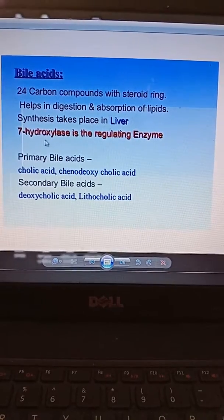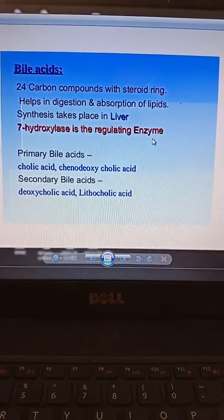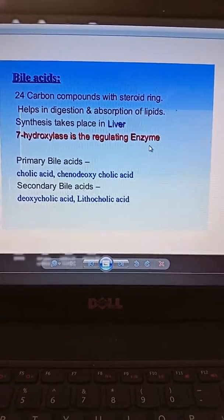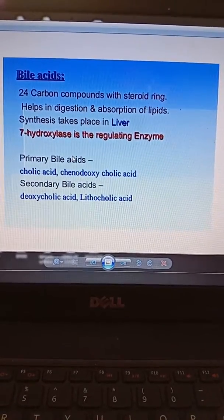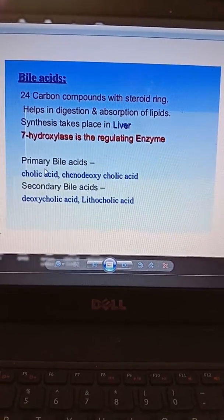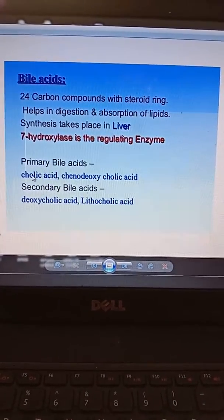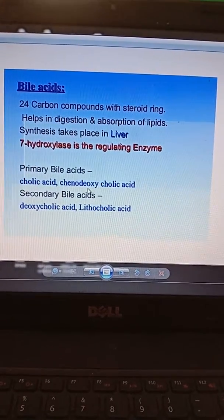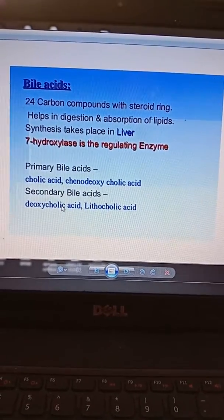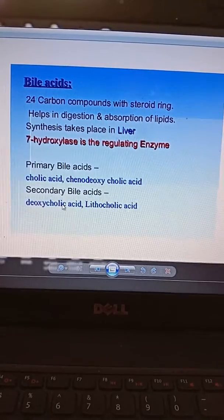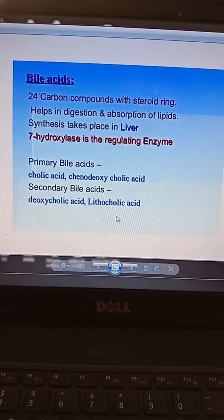The 7-alpha hydroxylase enzyme is the regulating enzyme that helps in the synthesis of bile acids. There are two types of bile acids — primary and secondary. Primary bile acids are cholic acid and chenodeoxycholic acid. Secondary bile acids are deoxycholic acid and lithocholic acid.